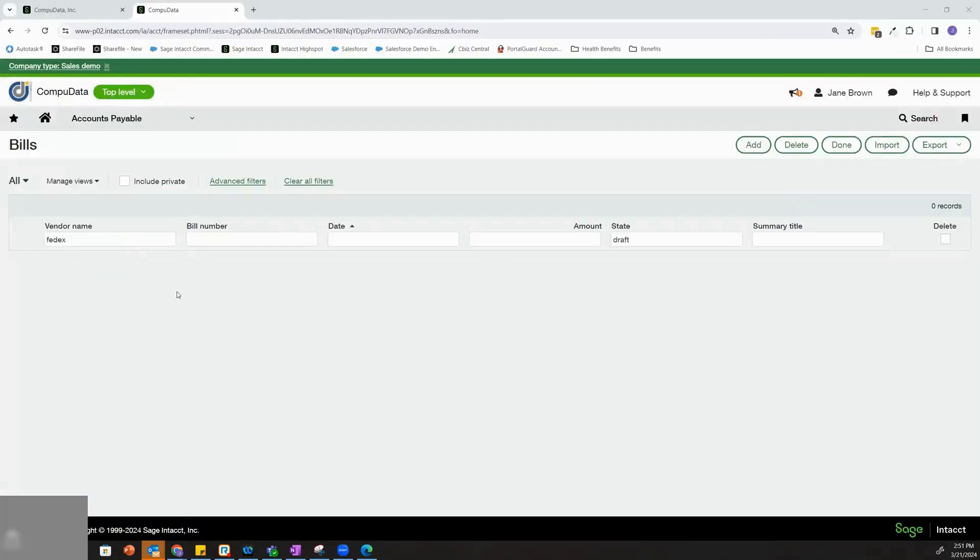Like I said, you can also completely disallow that person from posting that transaction with Spend Management. In that case, they wouldn't have been able to move forward and post the bill.